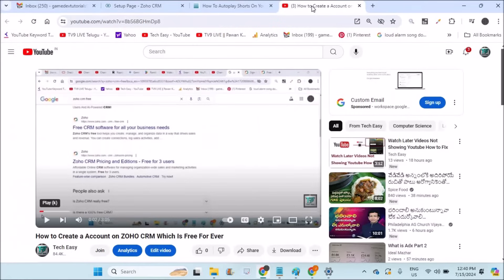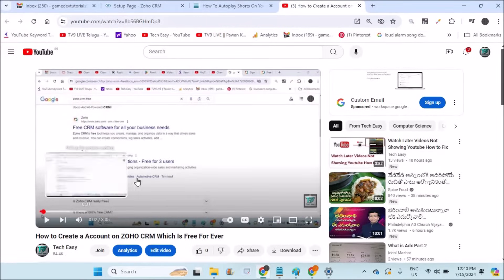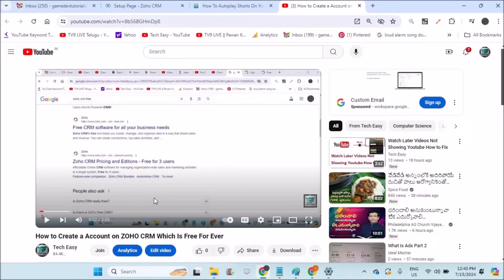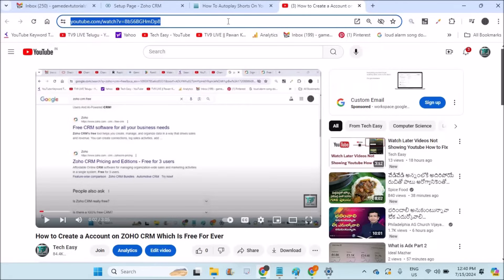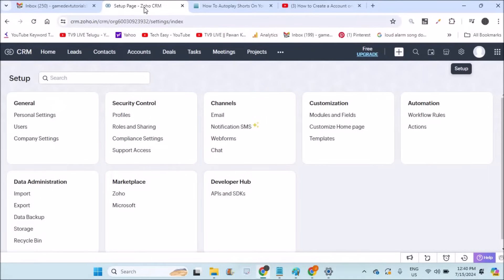I have already created an account on Zoho CRM and recorded a tutorial on how to create a Zoho account for CRM, which is absolutely free. If you don't know how to create an account on Zoho, I'll drop the link in the description. You can go through that video if you don't know how to set up a free Zoho CRM account.